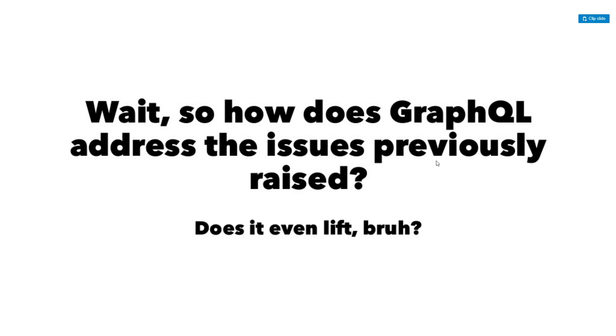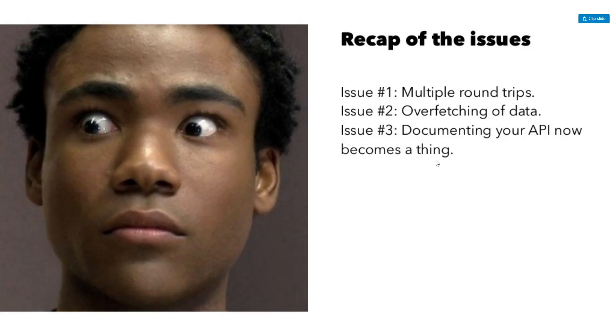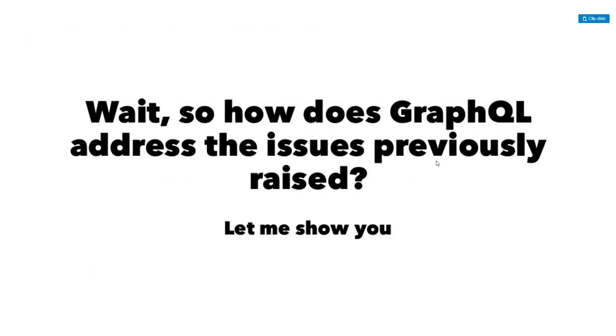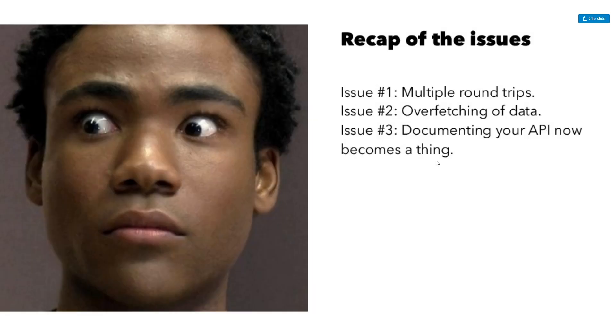Wait, so how does GraphQL address the issues previously raised? Let me show you. First, multiple round trips. If you look at something like this, you can embed basically queries within queries. So in the previous example, we could have had something that would query the posts that we wanted. And then we could also query the author for each one of those posts, all in one request that we would have in the front end. And then when we had, so that would be really simple to do. And that's kind of the nature of it. And it's built into the language.